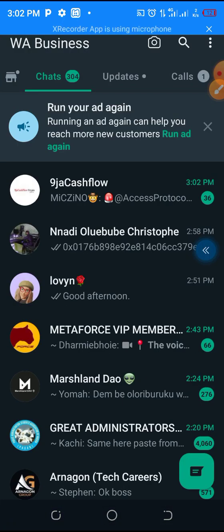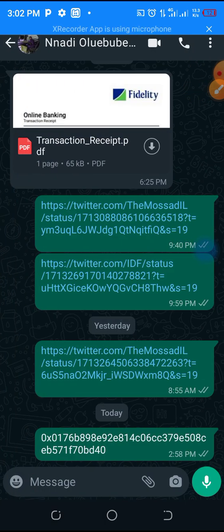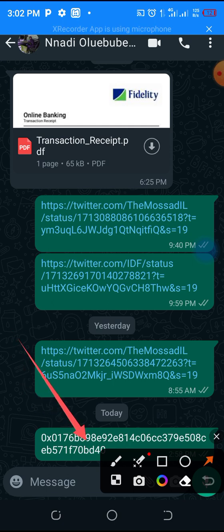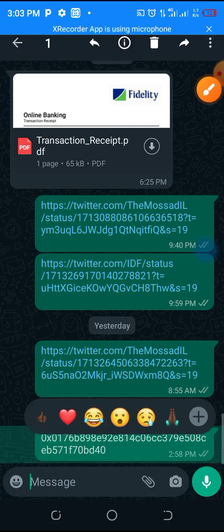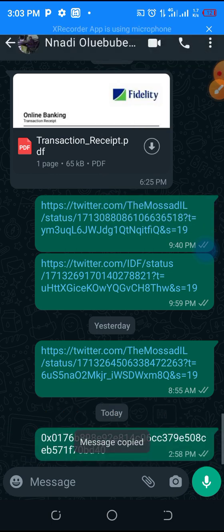Here is my WhatsApp. Let me open this message — as you can see, there is a contract address here. I'm going to copy it. I have copied it, then I'm going to go back to Trust Wallet.